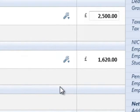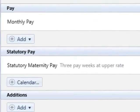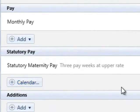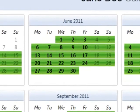Should an employee attend work during her maternity leave, she will be able to work for up to 10 days without losing any SMP. These days are known as keeping in touch days. To record keeping in touch days, firstly click the calendar button within the statutory payments section on the employee's pay slip.